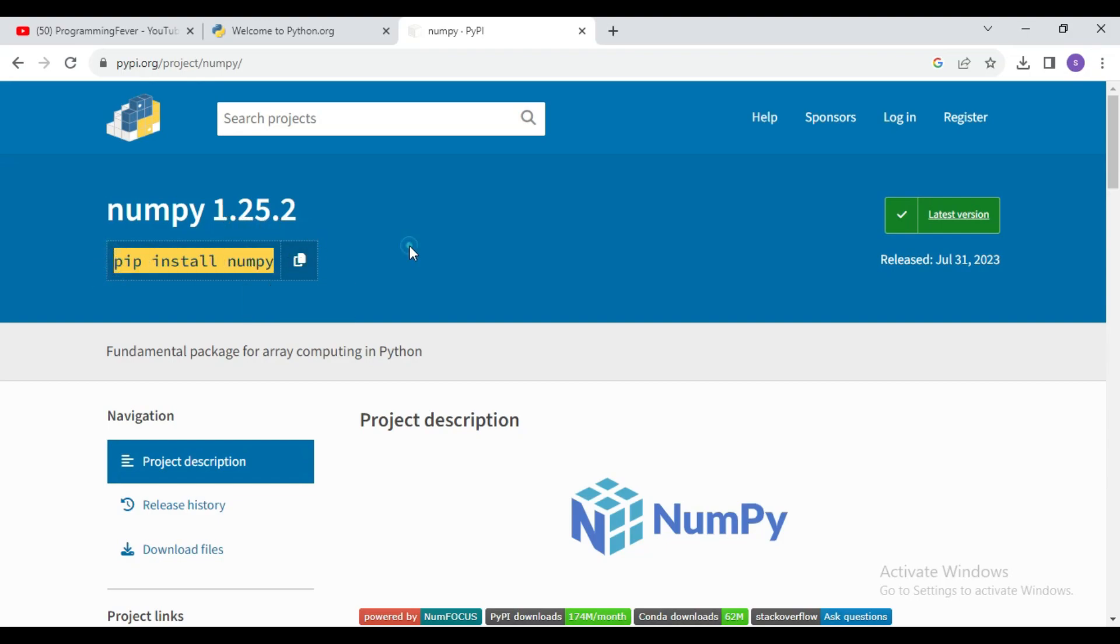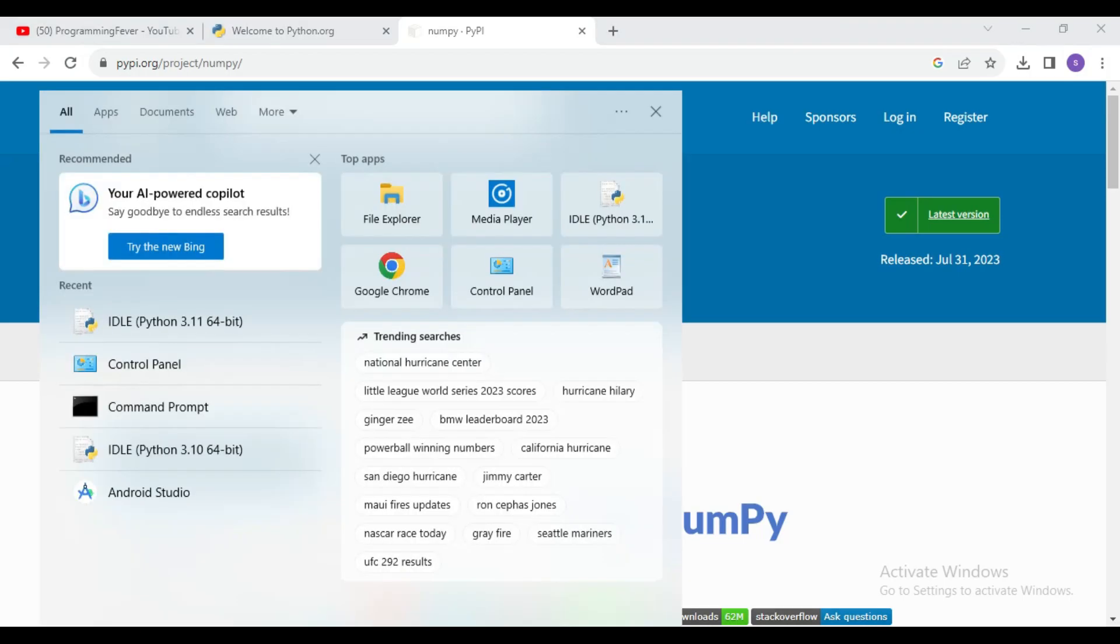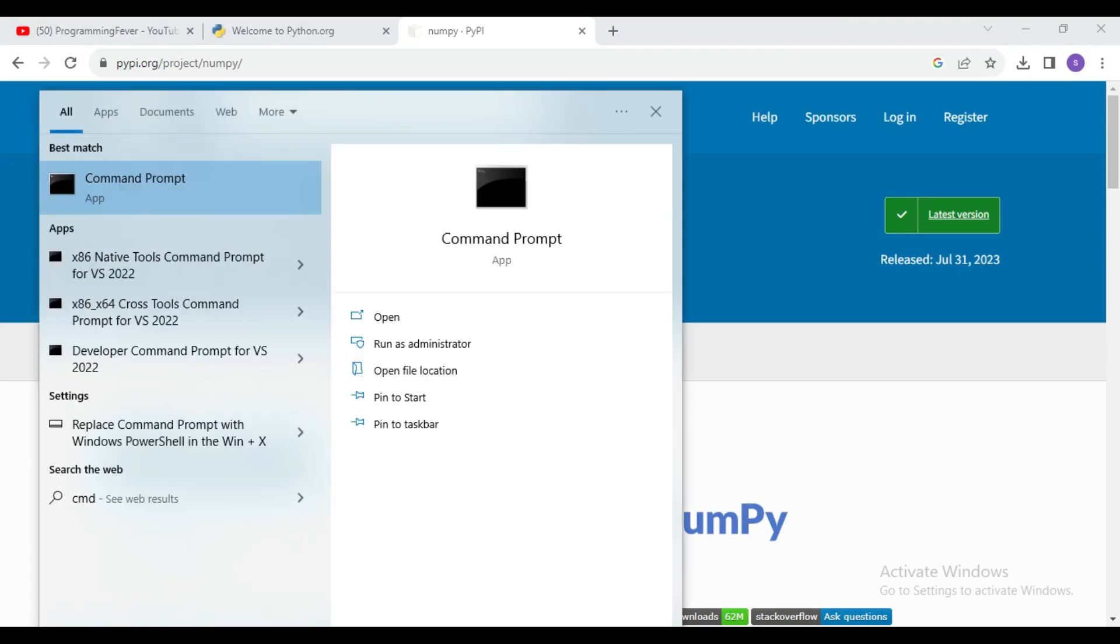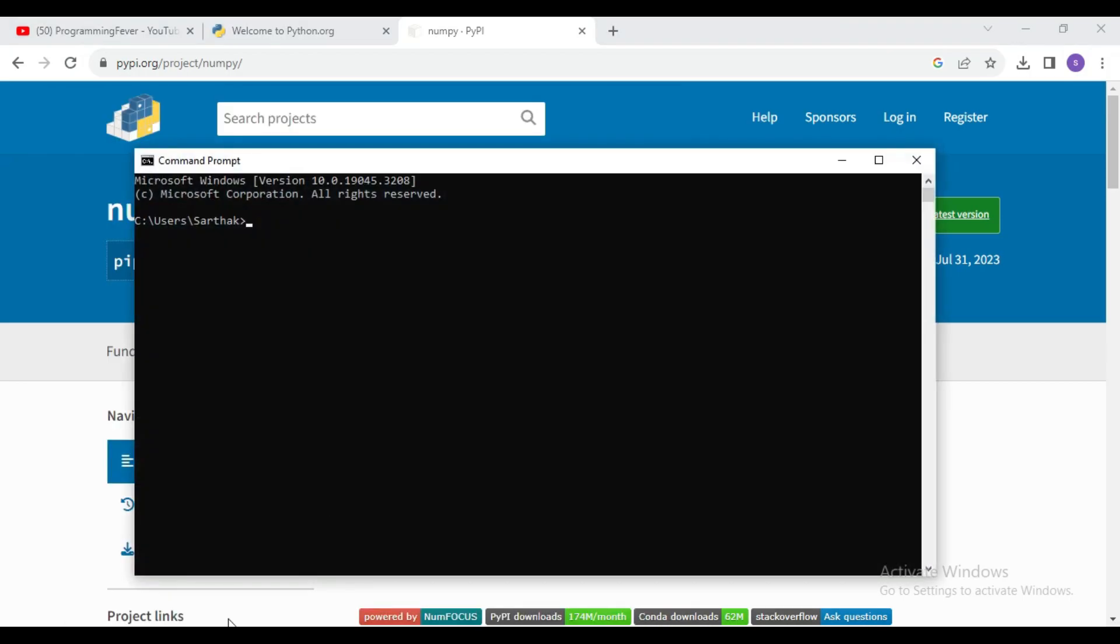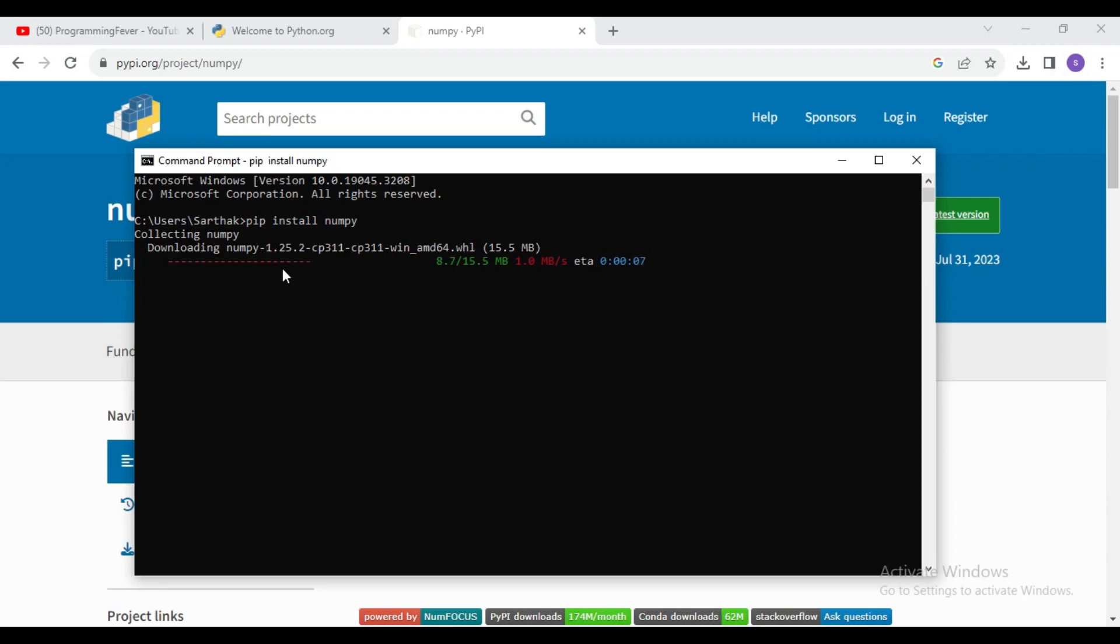Copy this command and open command prompt, then paste this command here: pip install numpy, and then click on enter button. You can see 1.25.2, so it will take a few minutes to download and install numpy.